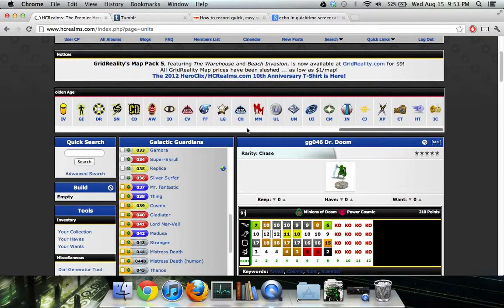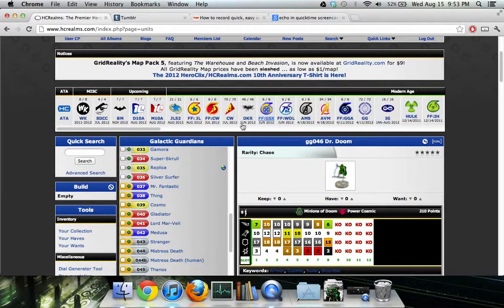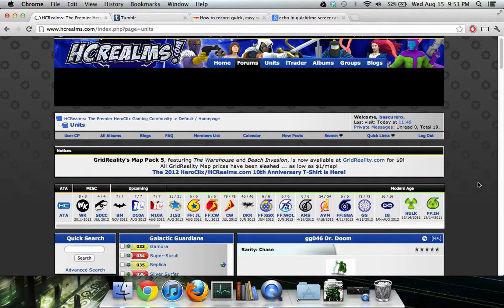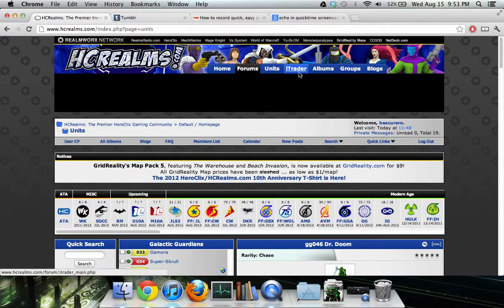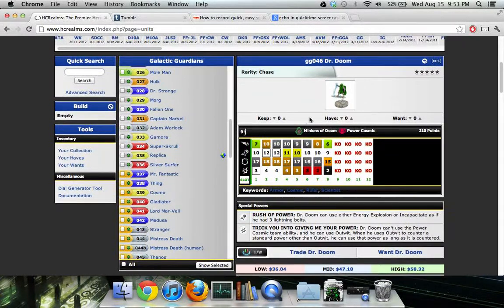These sets go all the way back to Infinity Challenge and HyperTime, so anything you want to look at is here — I have really not found a figure I can't find. Under each figure there's a Keep, Have, and Want section. Keep won't show up to anybody but you. I've had people bother me about my GSX Magneto and my 75th Sinestro, so I don't want people seeing I even have them.